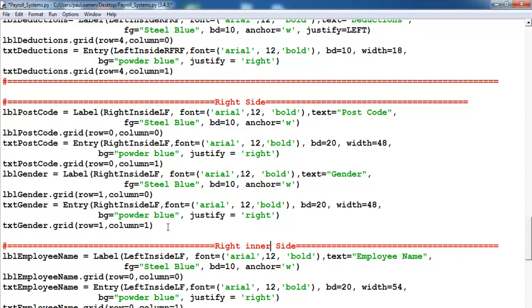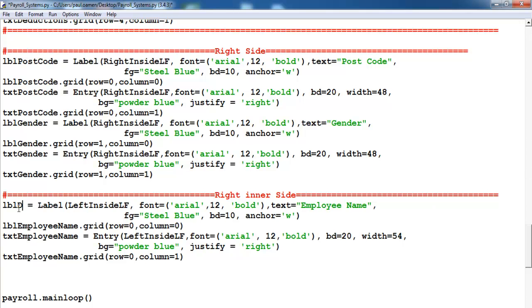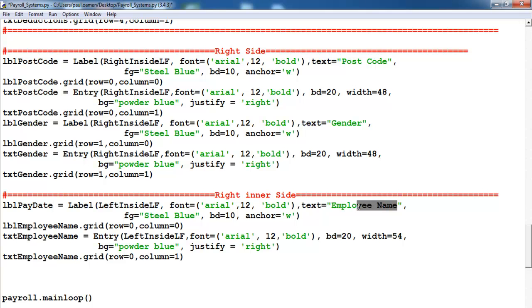Right inner side — and the first one will be dates, let's change that to 'date'. Pay date — so this one will be pay date as well.